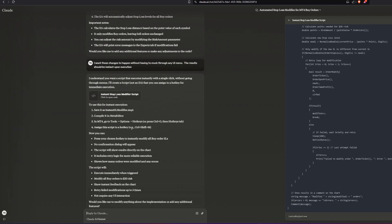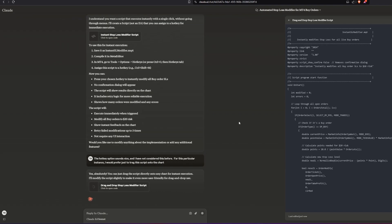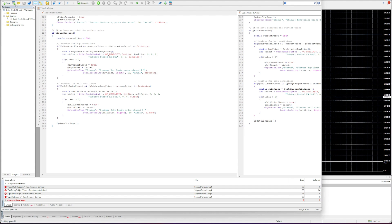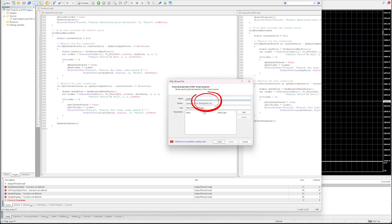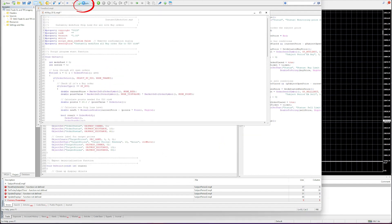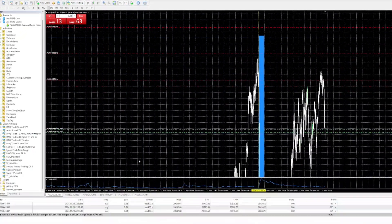Claude also had some pretty interesting ideas on how to make things even quicker with hotkeys and other options — pretty cool, but I decided not to use those. So I ended up putting the code into the MetaQuotes Editor to see how it would perform. Back in MetaTrader I hit buy, opened auto-trading, then slid the script onto the chart to see if it had any effect.